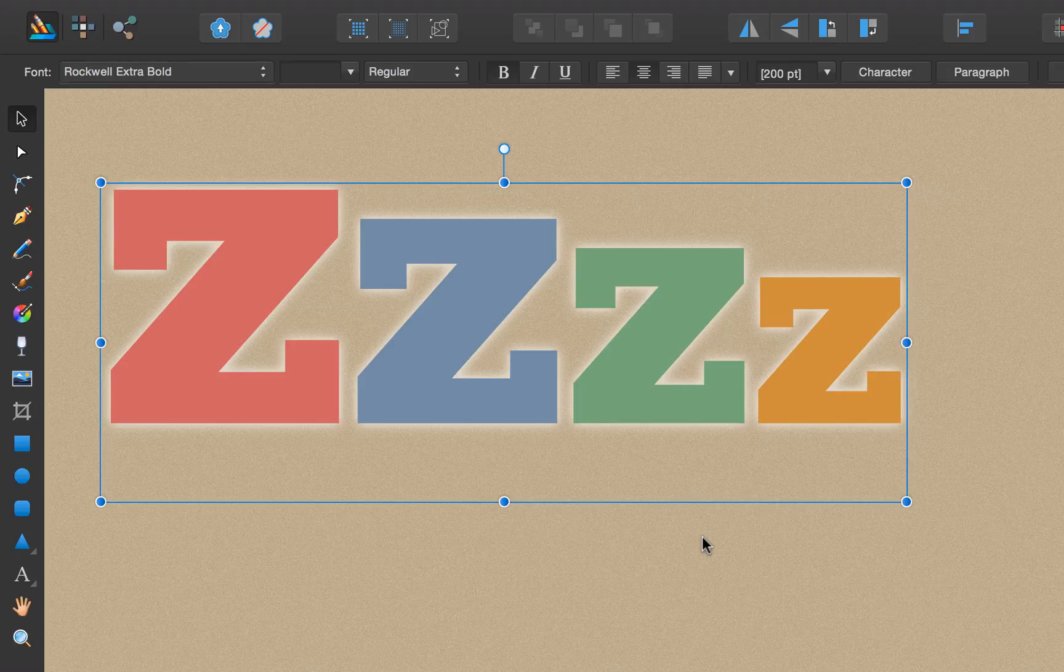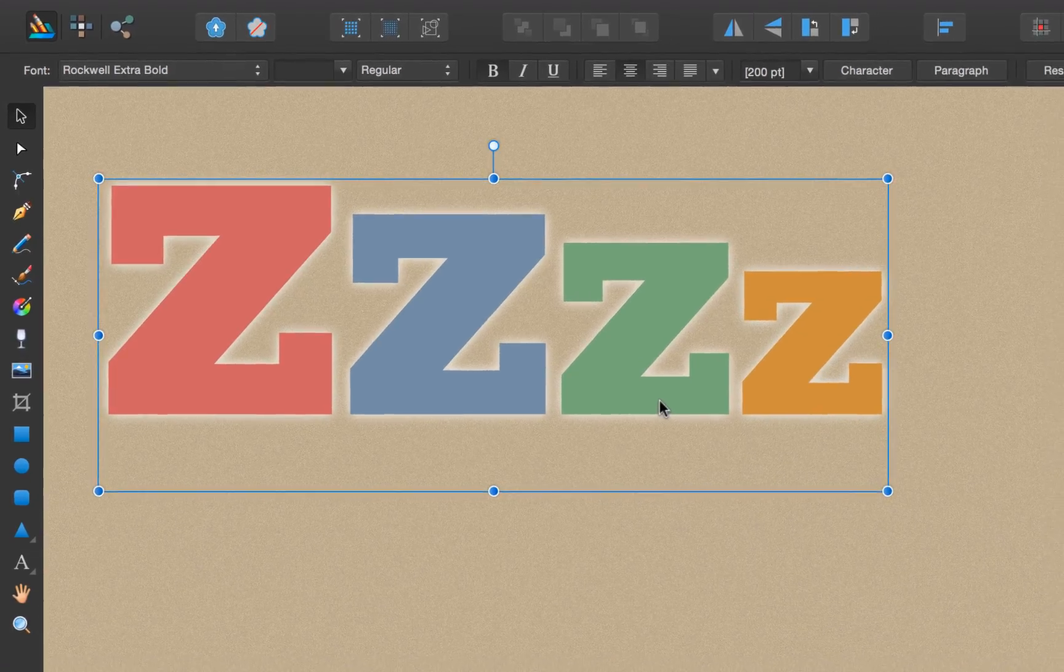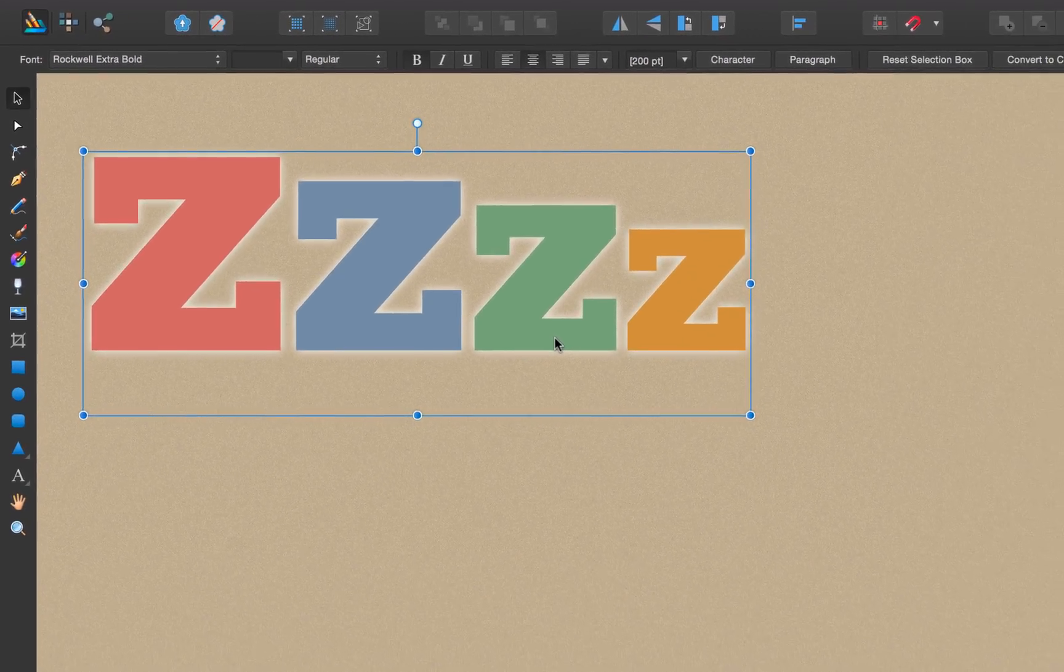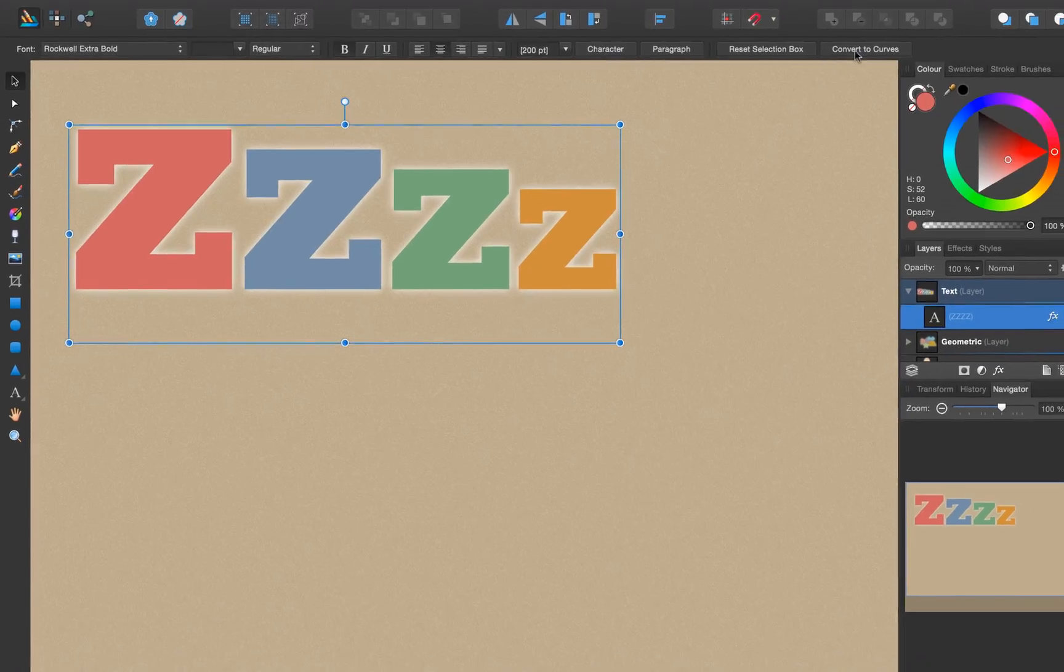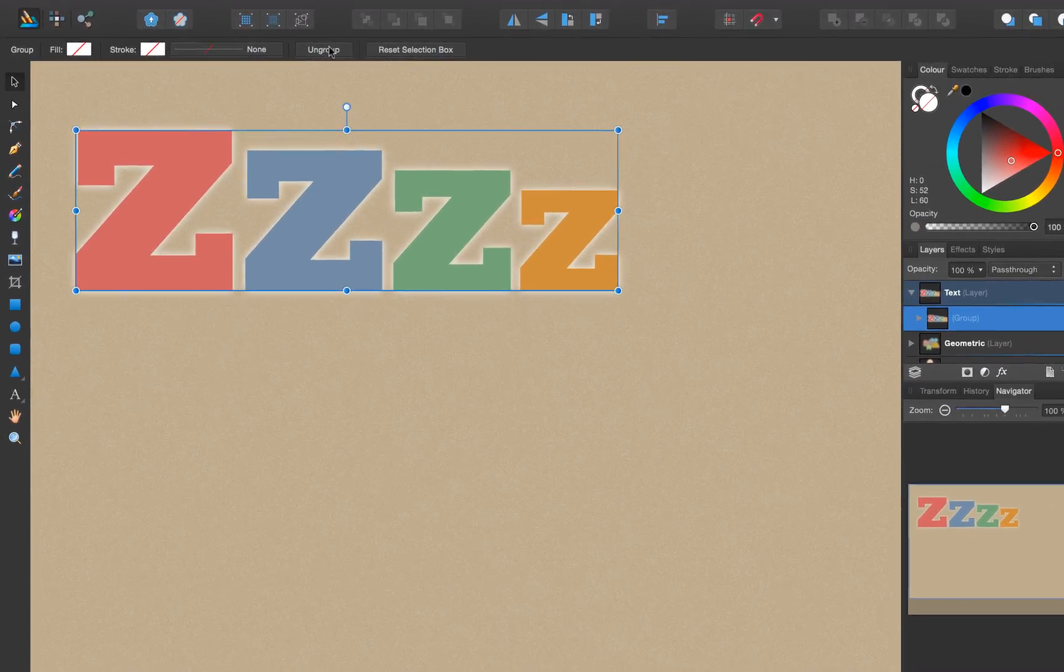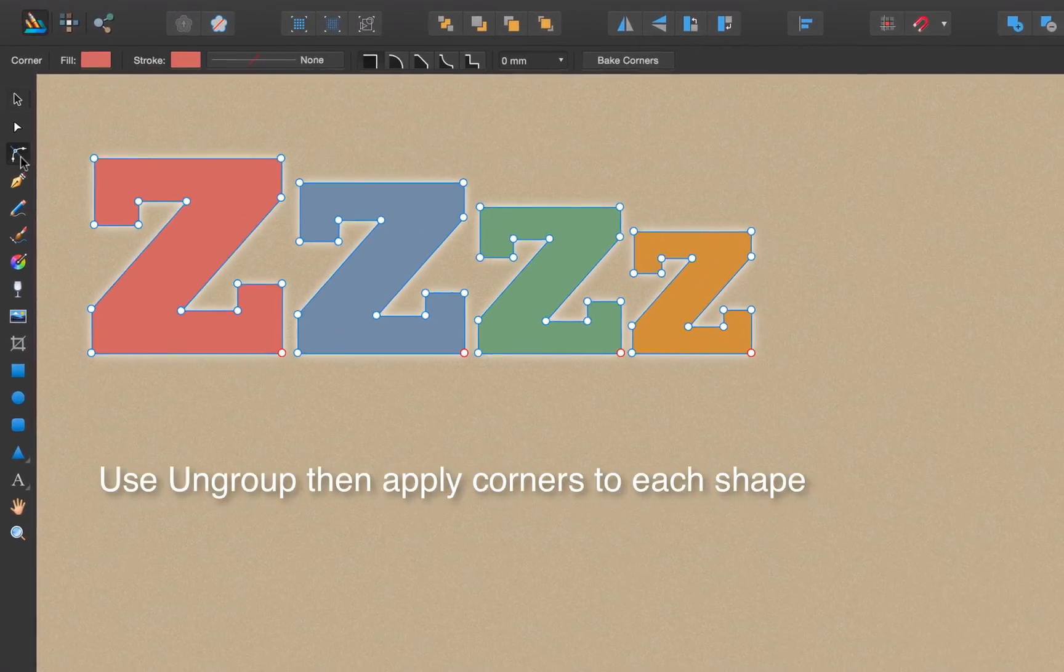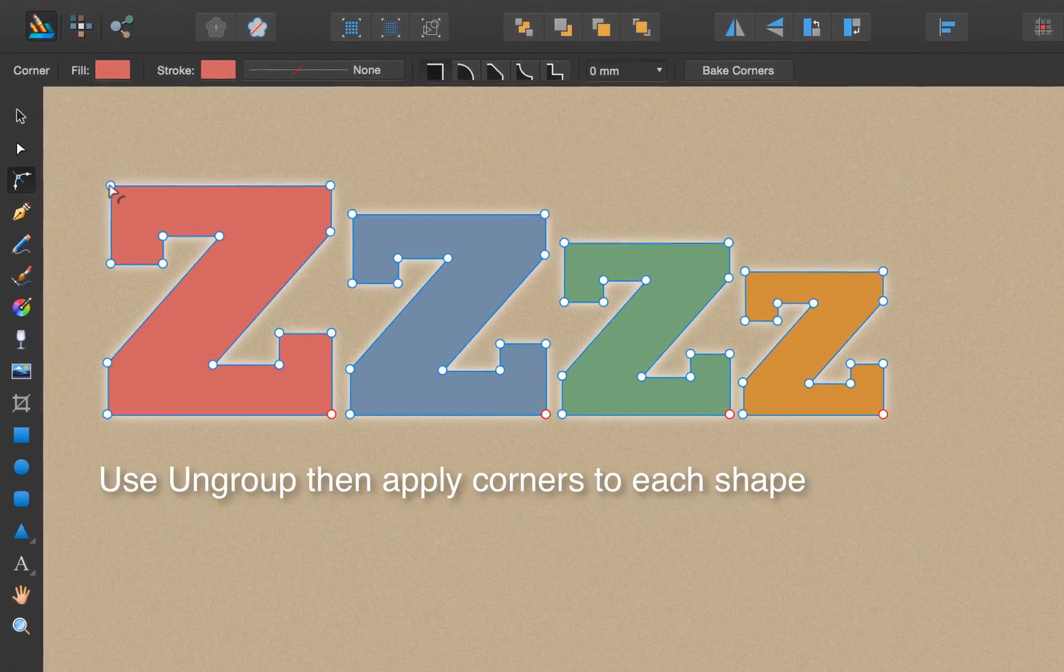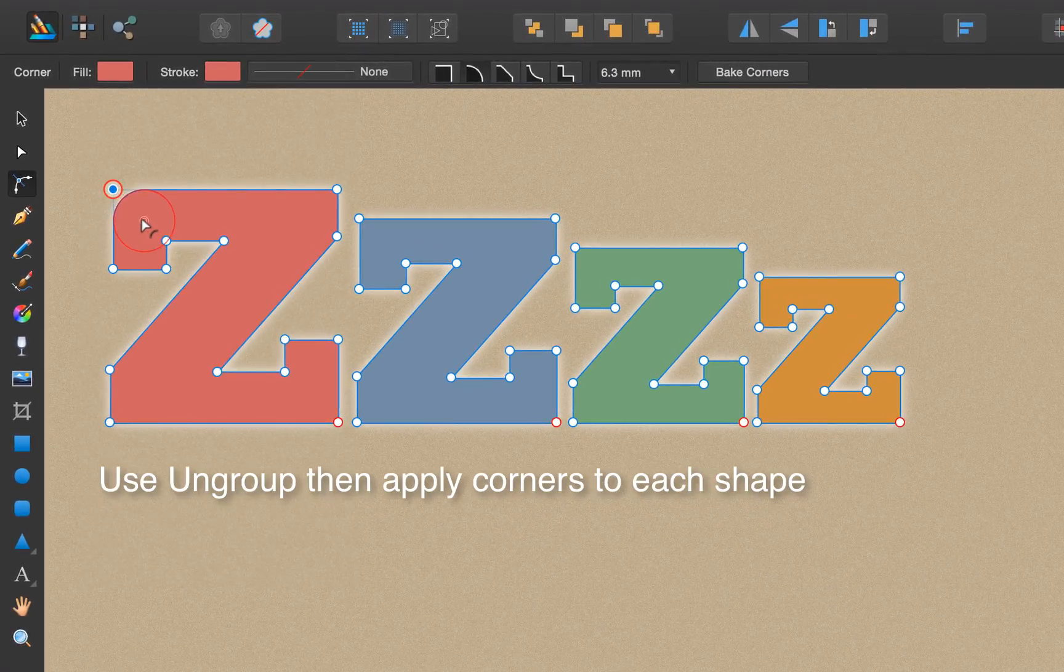The corner tool can be just as effective with text which has been previously converted to curves. In this example we've got some characters, and with a click of convert to curves we can then go to the corner tool and selectively drag in to round corners.